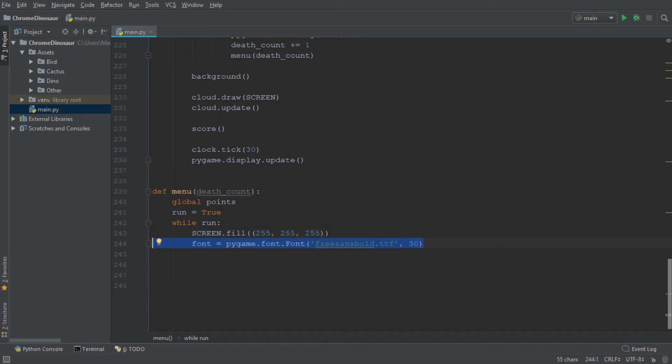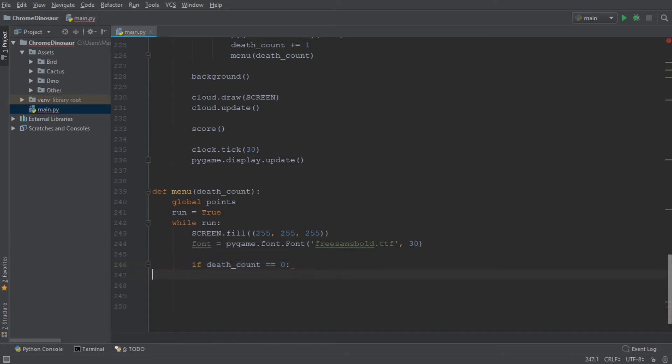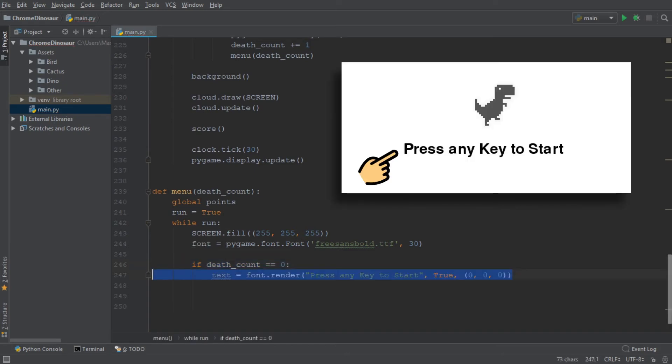Now we want to create an if statement. Specifically, if the death count is zero, which is exactly when we start the game, we simply want to write press any key to start on our screen.